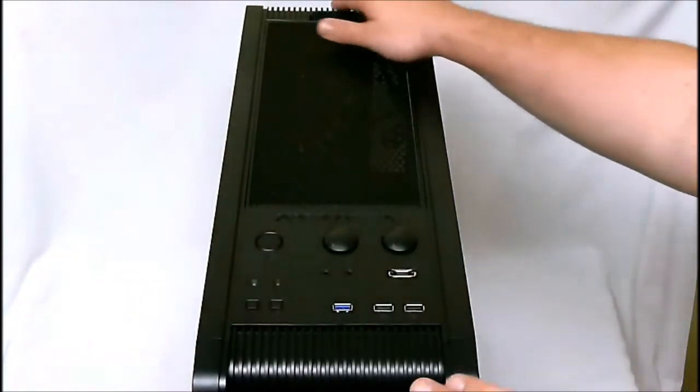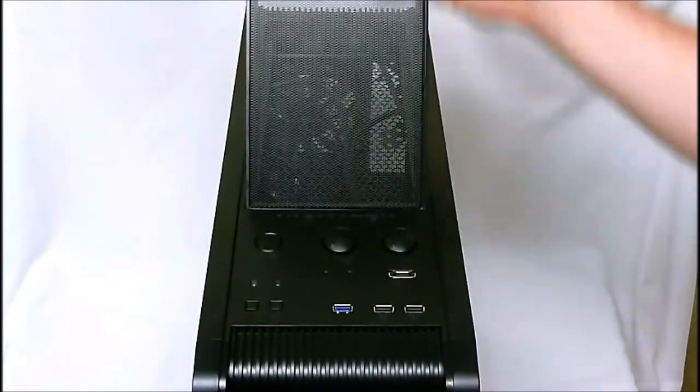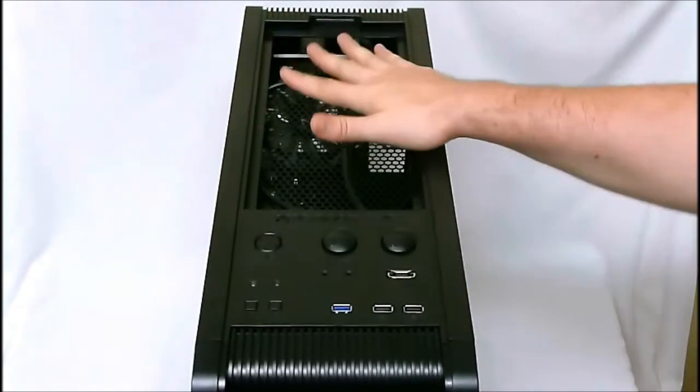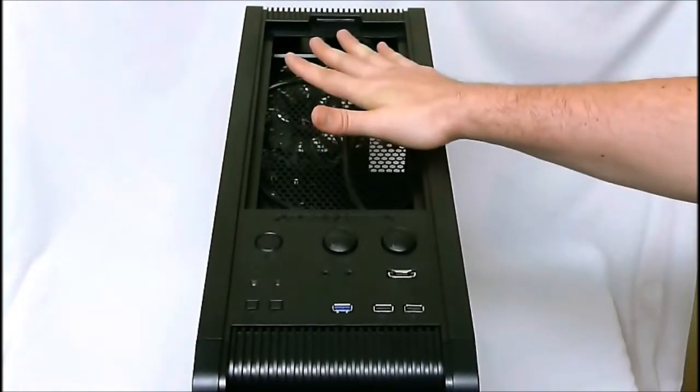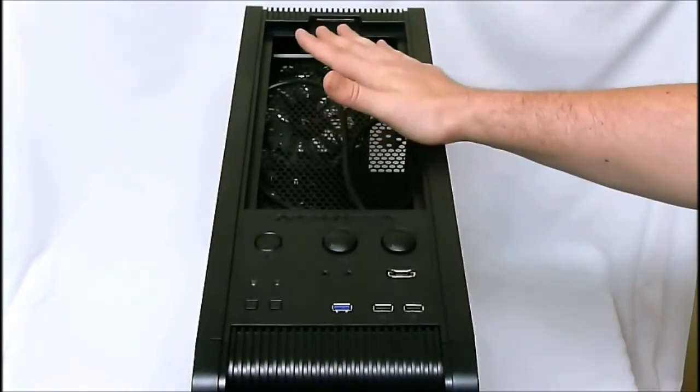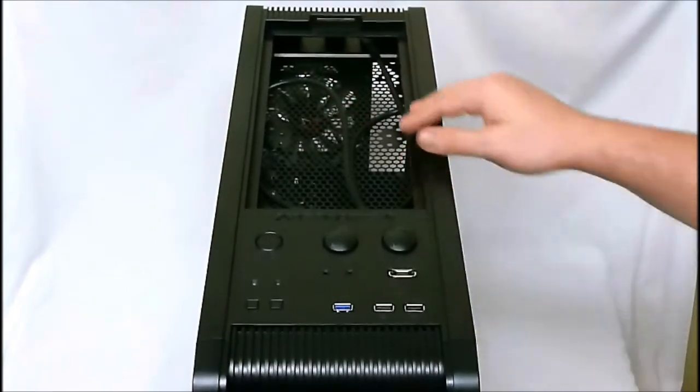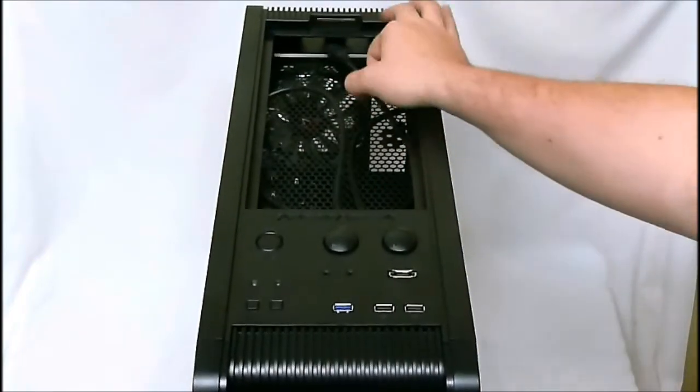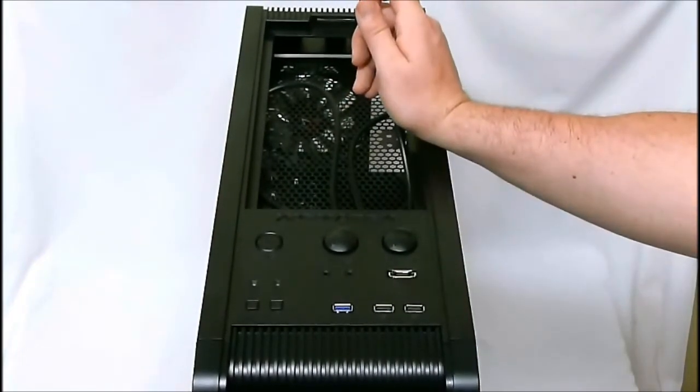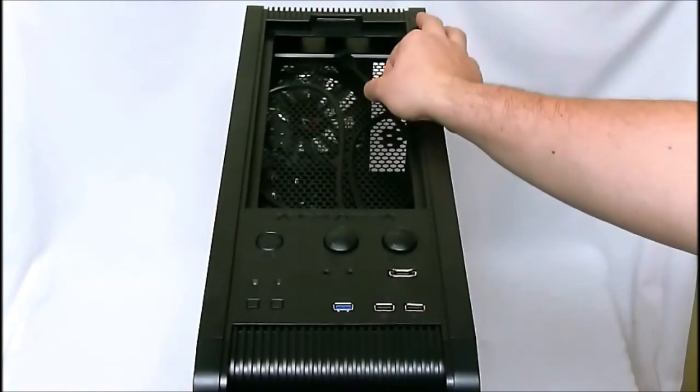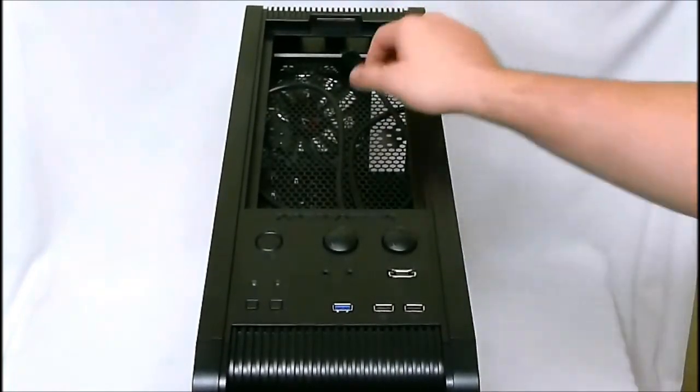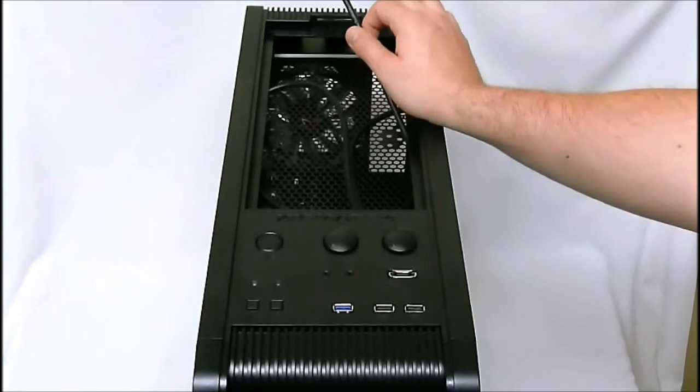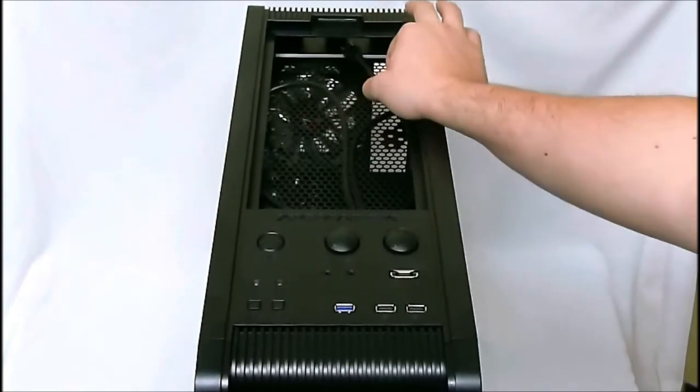This mesh back here is completely removable. This is made for liquid cooling radiator setups. What I had done is I had actually pulled the USB 3.0 cable through the top here instead of having it ride over the motherboard, so that's why I have the cable hiding here.